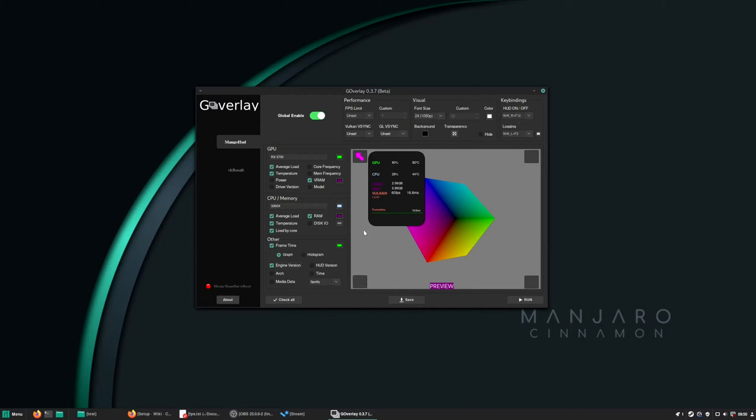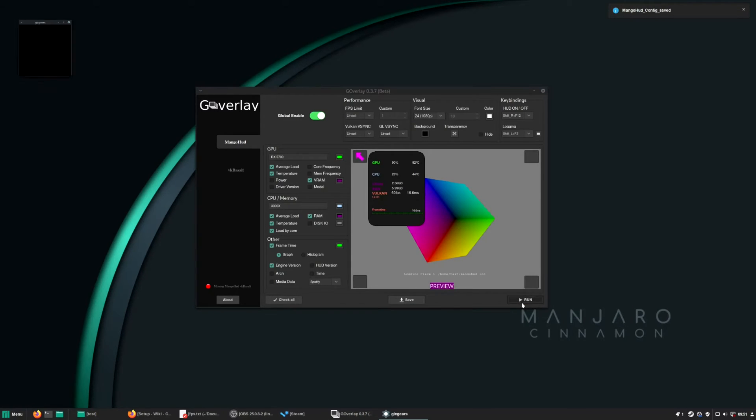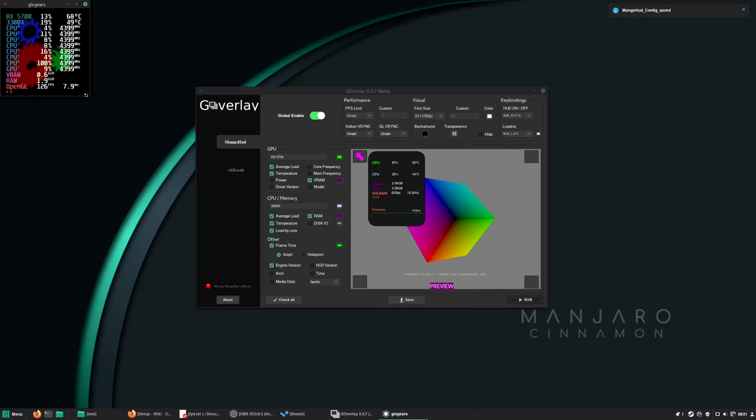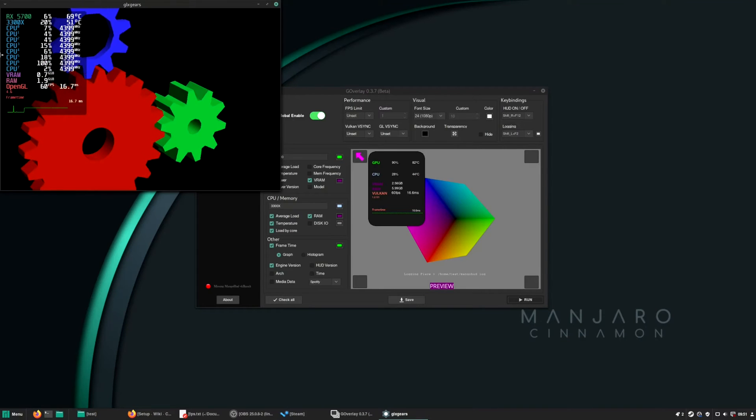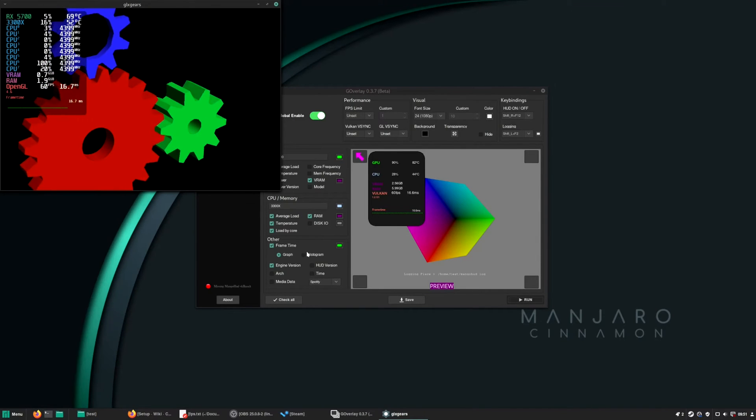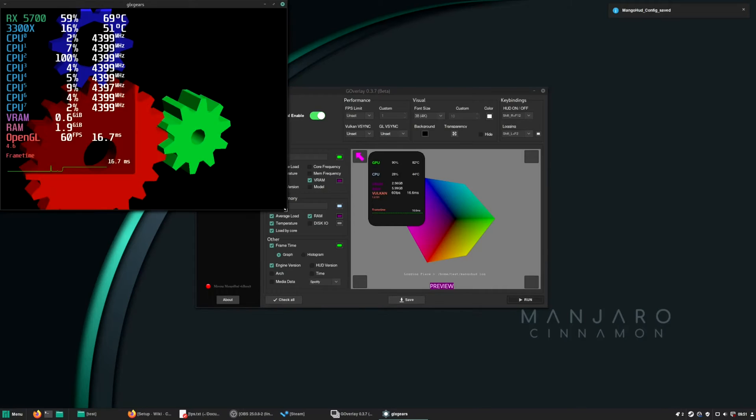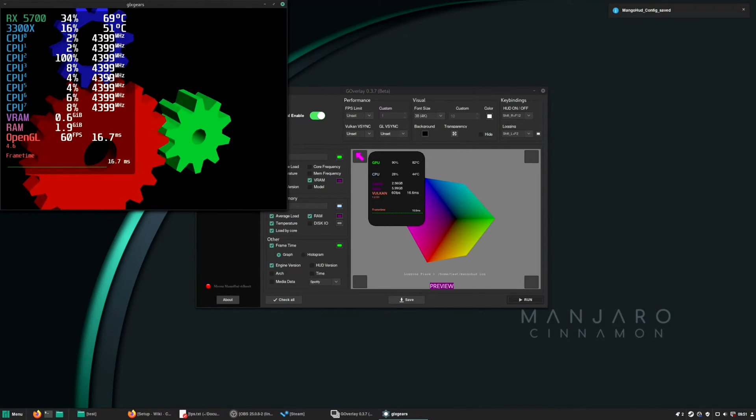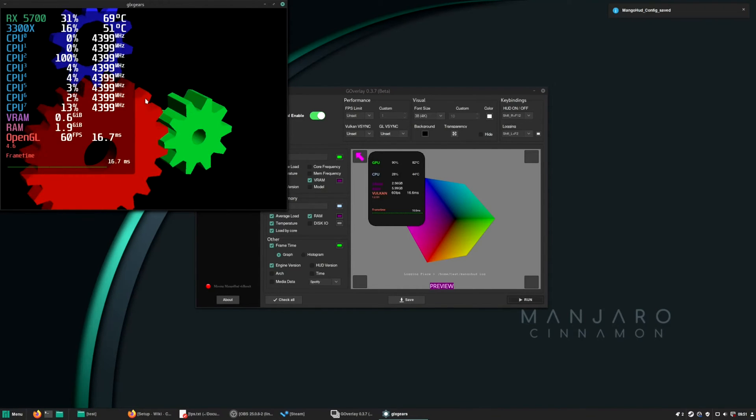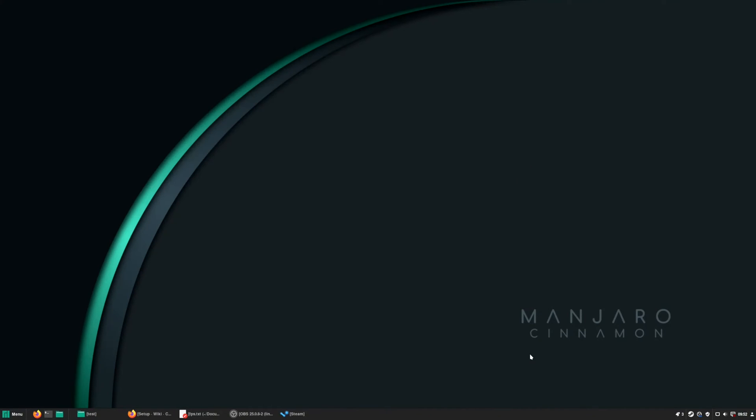I just simply press save and you can see how it looks if you press run. As you can see here, it shows everything what we toggled here and you can close this window. You can select the font size as well. Usually in my videos I use 38, press save again. And that's what you see in every video what I post on my YouTube channel.